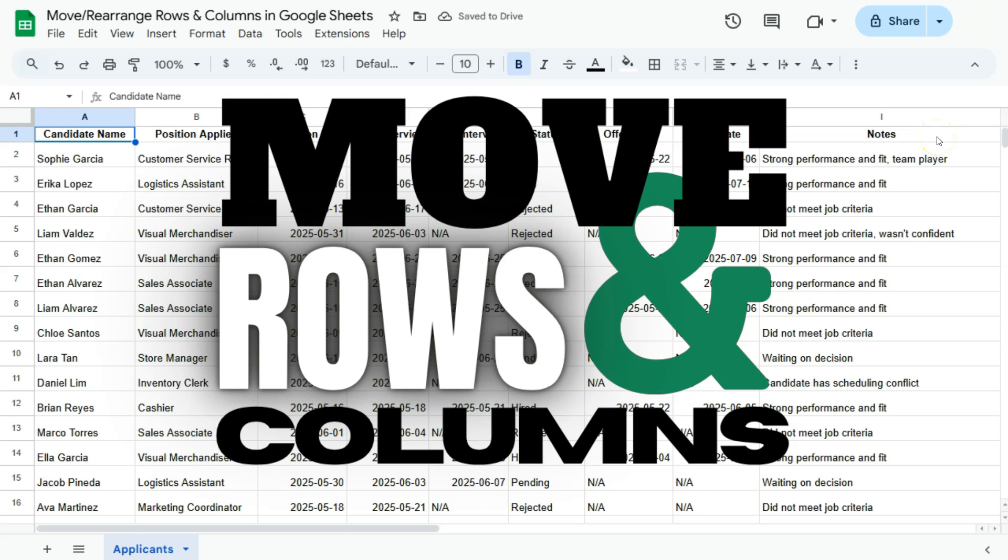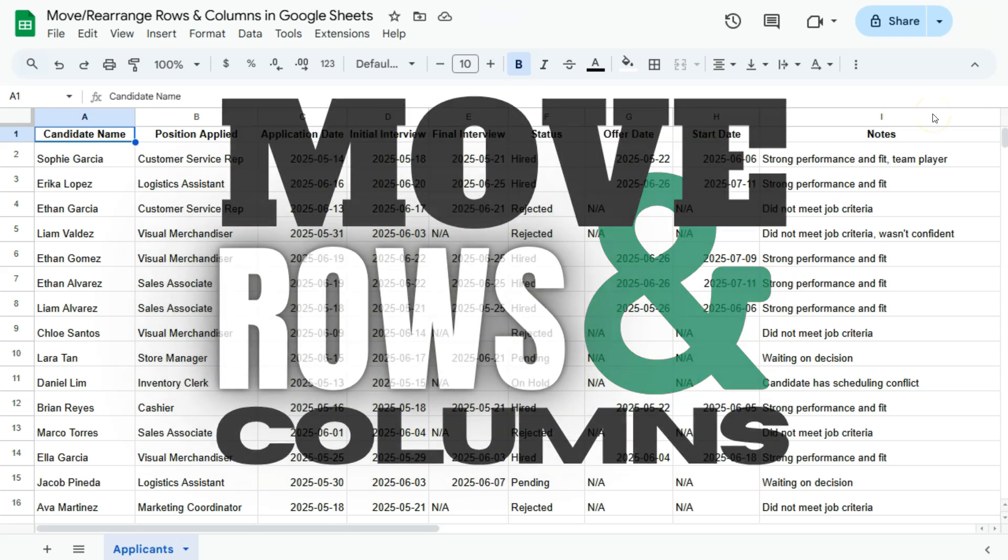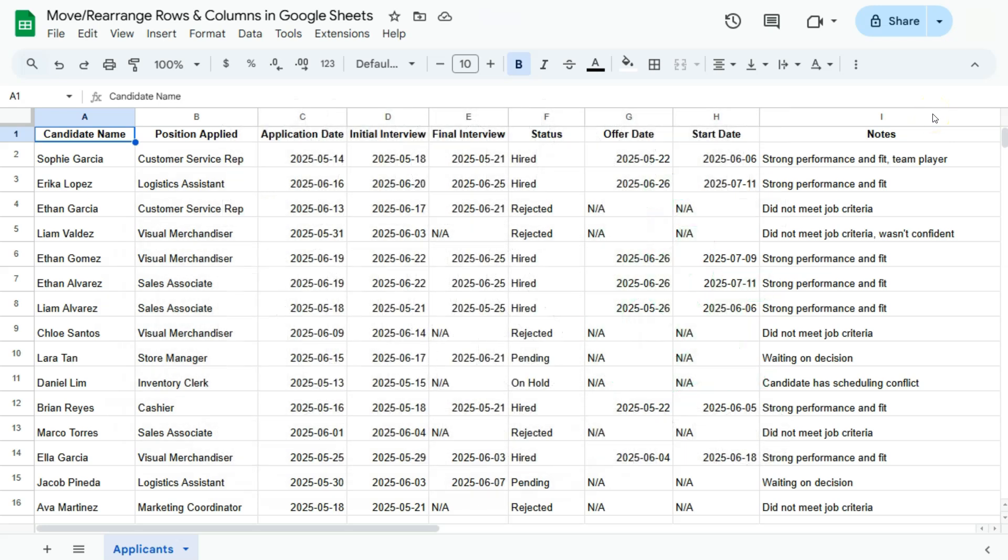In this video I will be showing you how to move or rearrange your rows and columns here in Google Sheets. If you're working on a spreadsheet or set of data and you want to rearrange some of your columns and rows, here's how you can do it. In this example, this is data based on the hiring process for a company.